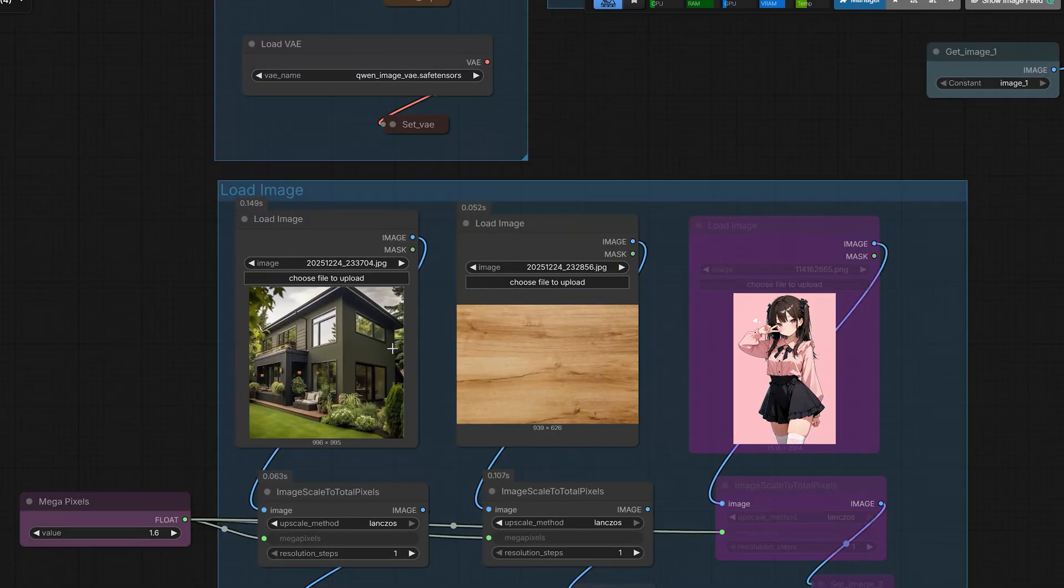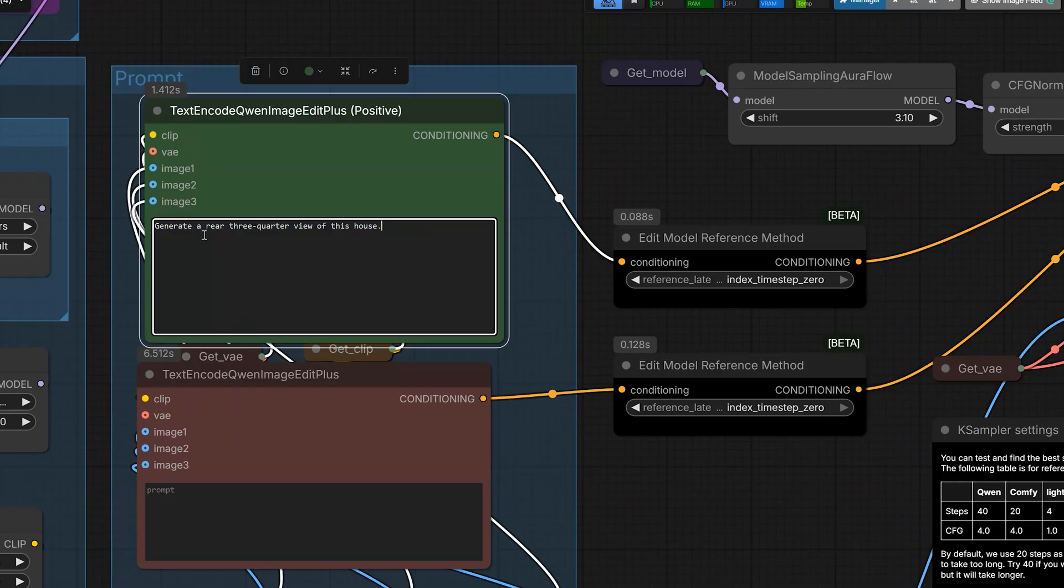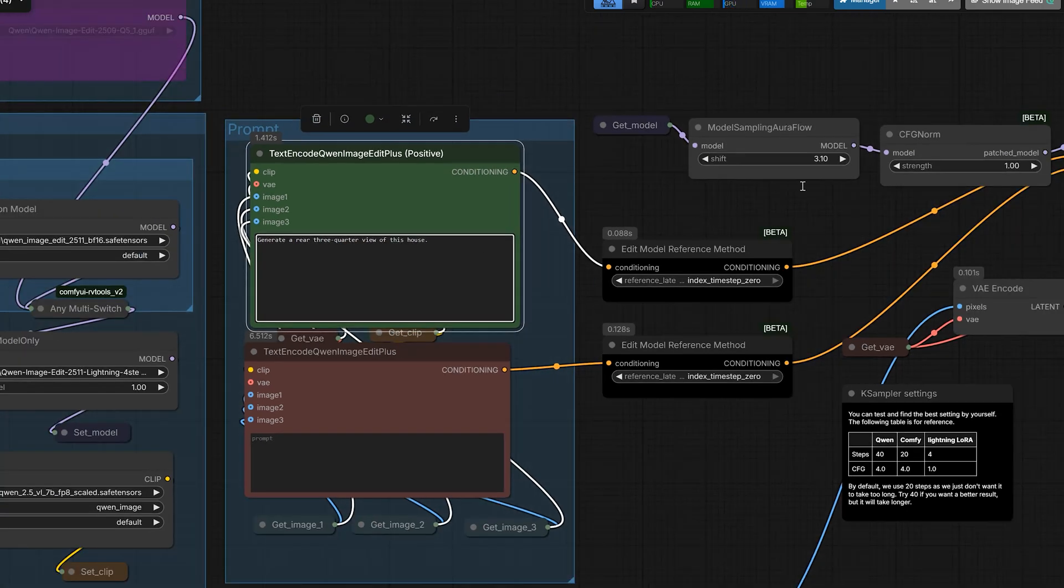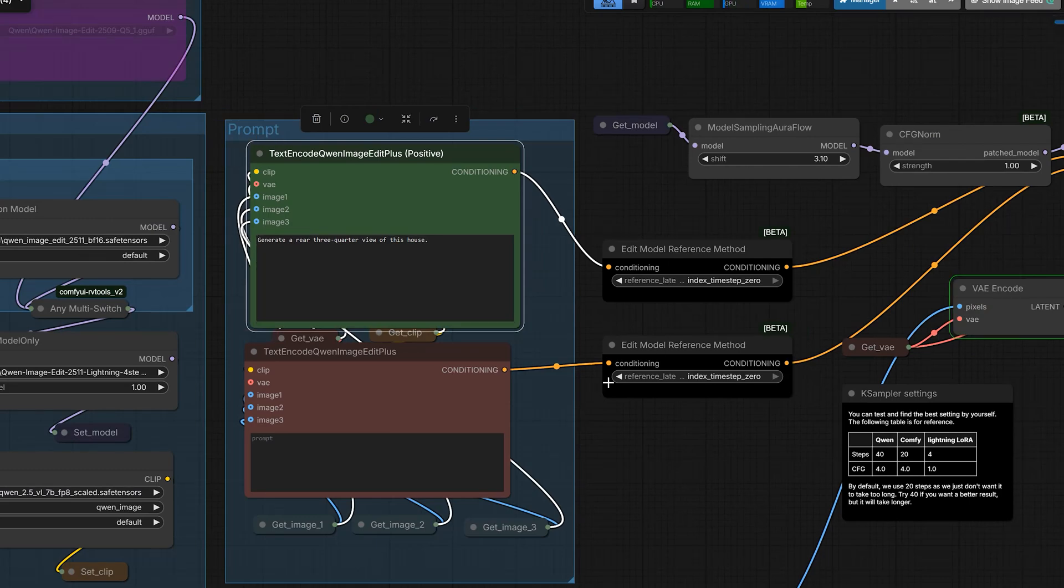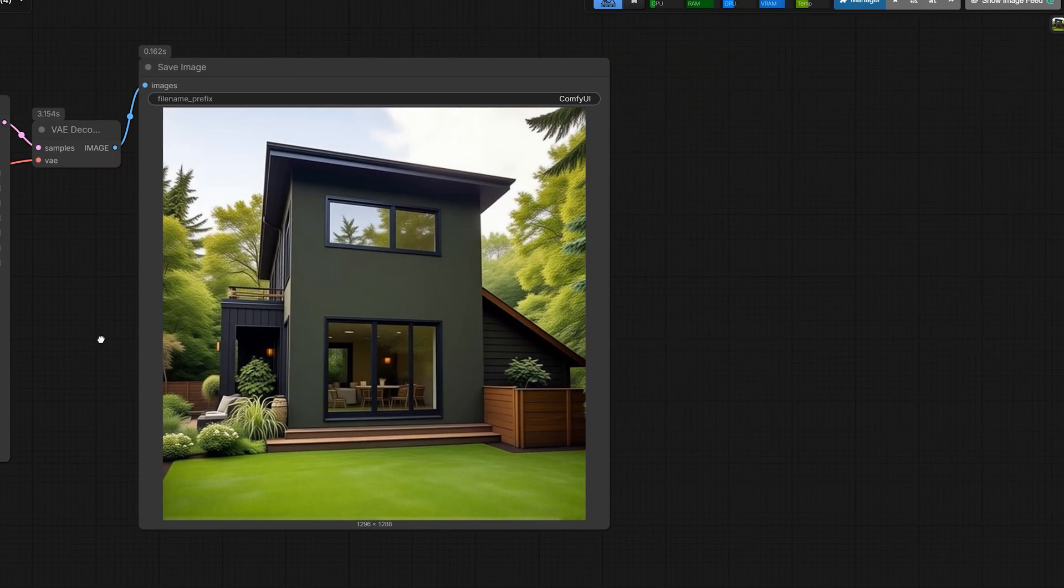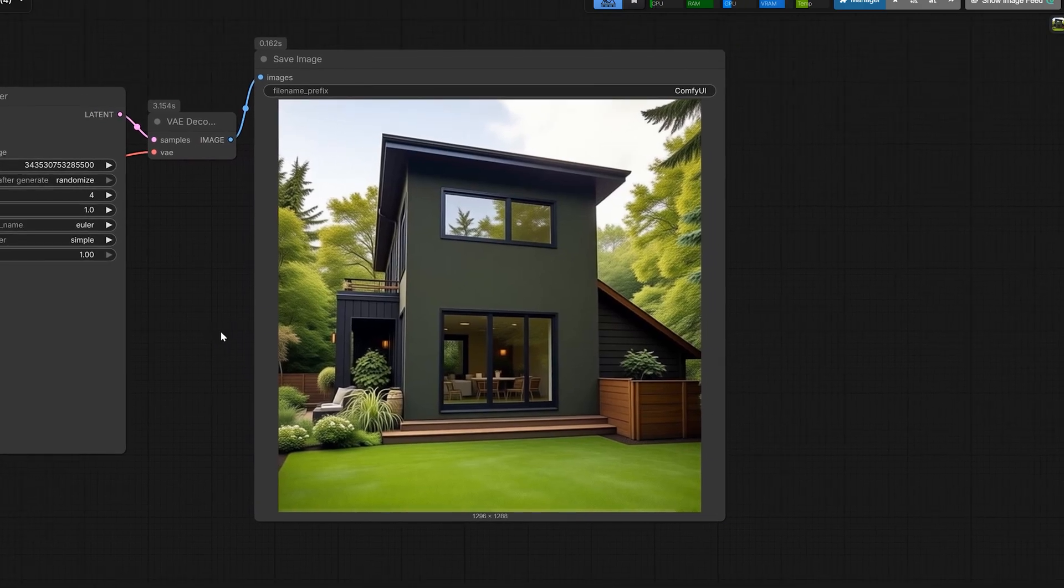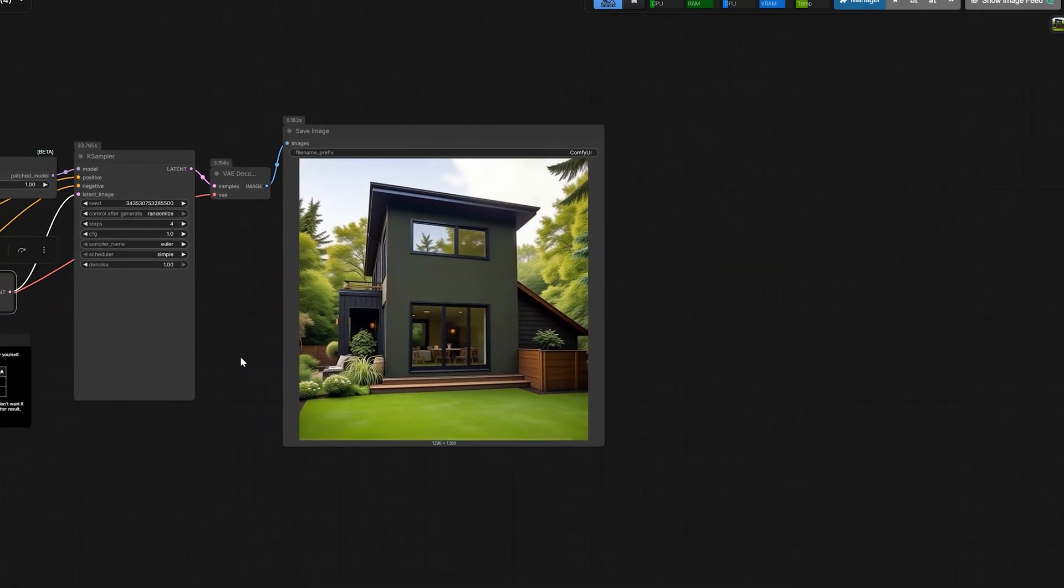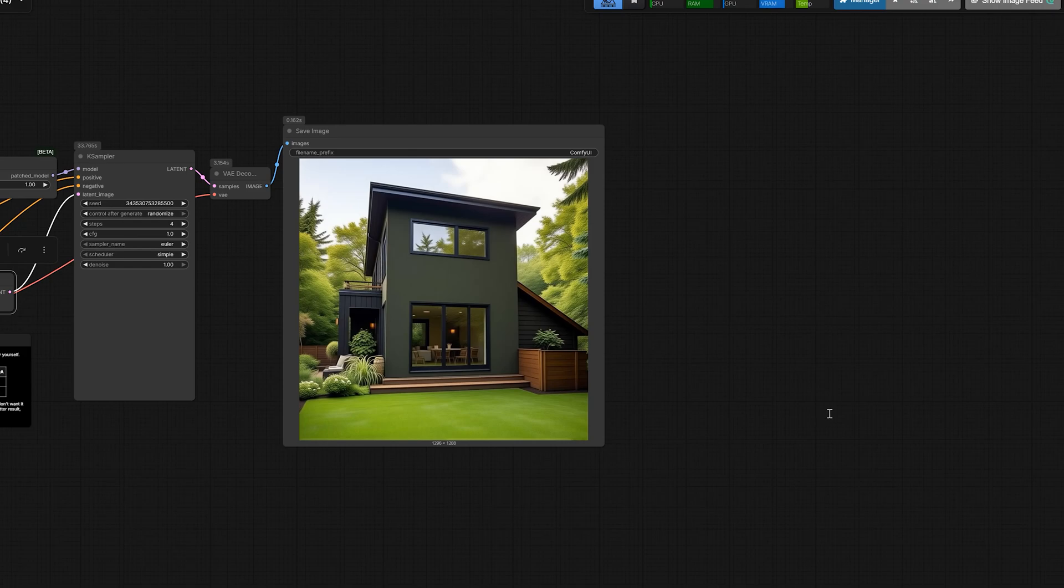Look at this house. It's all glass and complex. I just said to the model, generate a rare three-quarter view of this house. I set it to rotate this to 3D. As a result, look at the house. Look at the result. It hallucinated the back of the building and figured out how the wood siding wraps around and kept the warm interior glow.